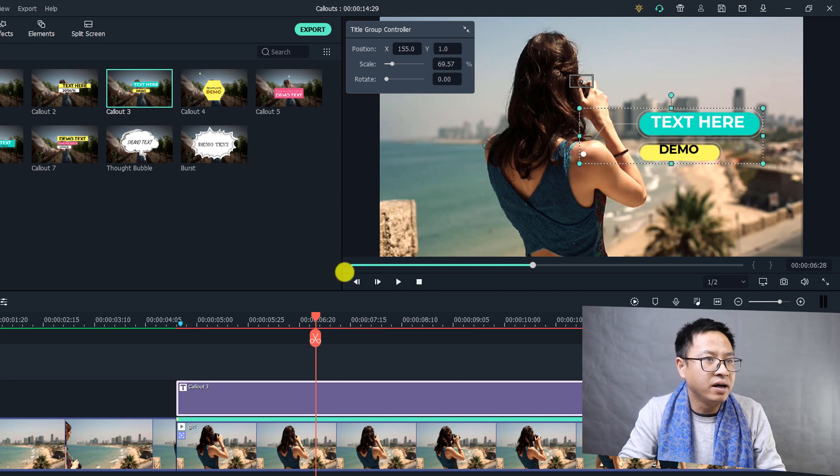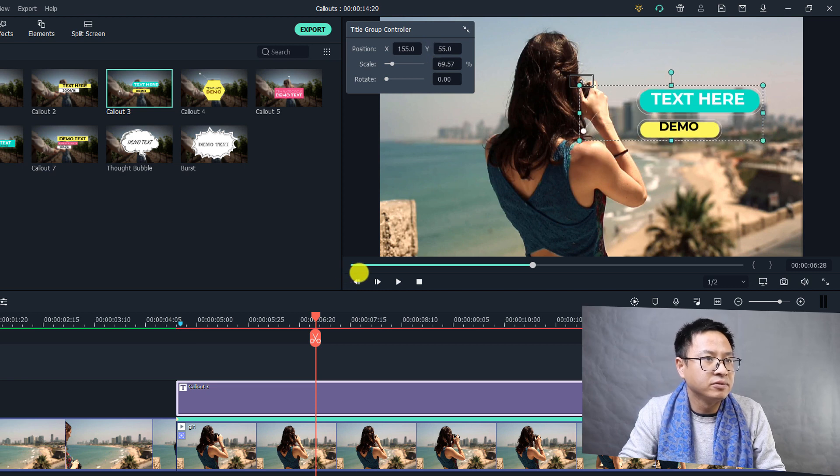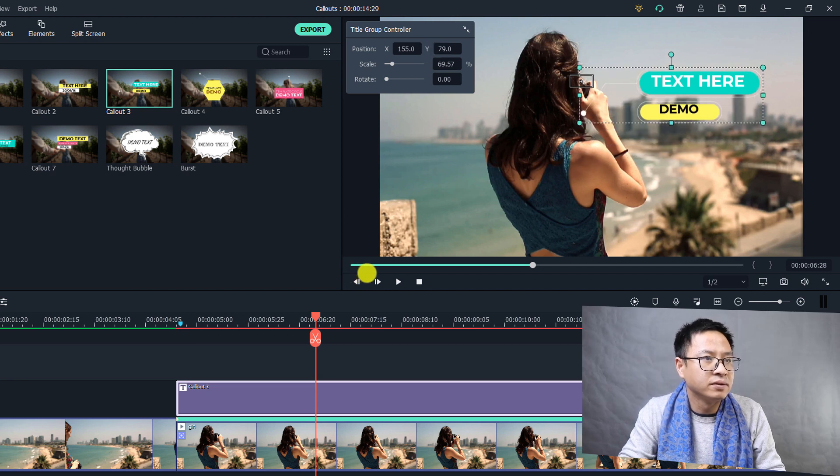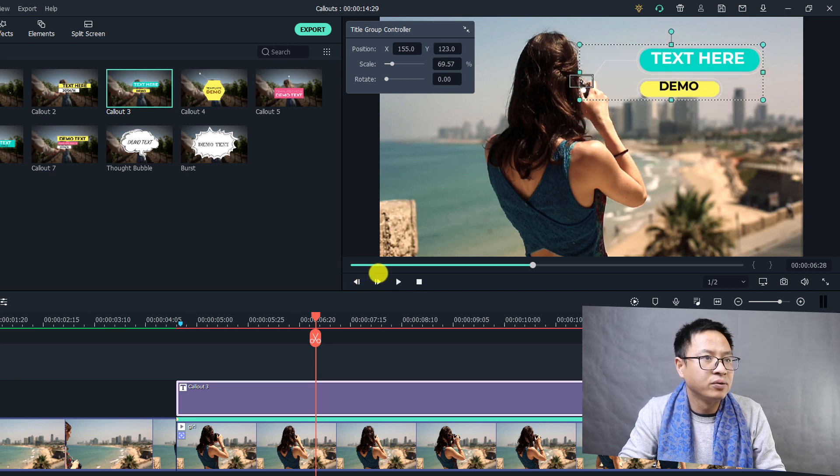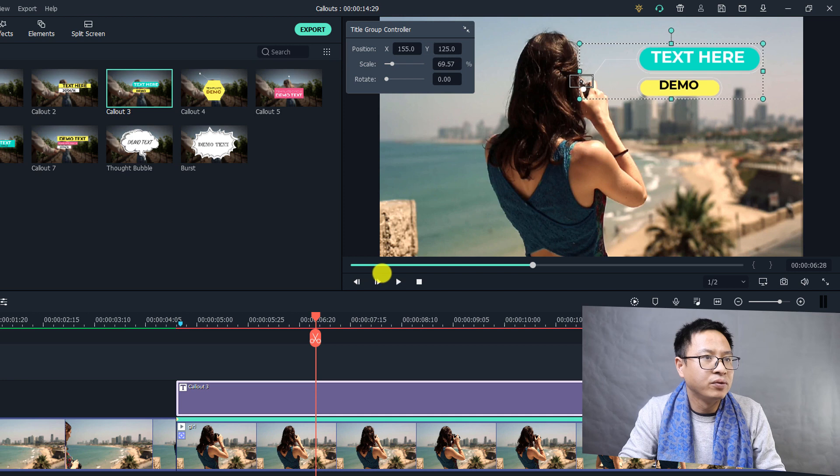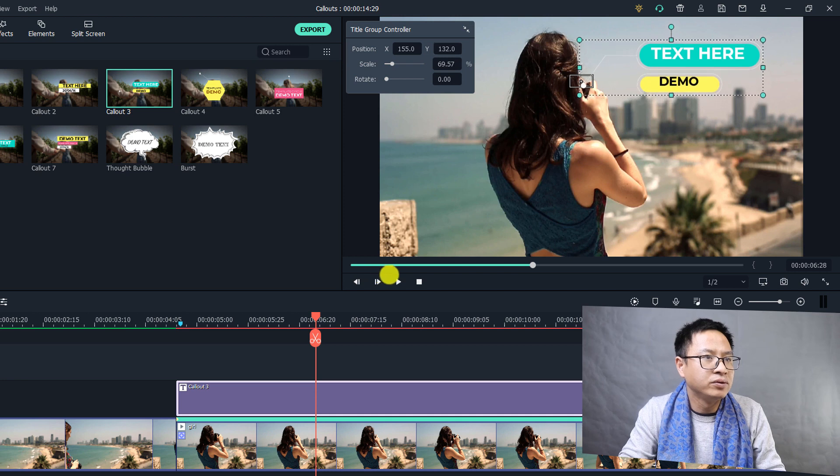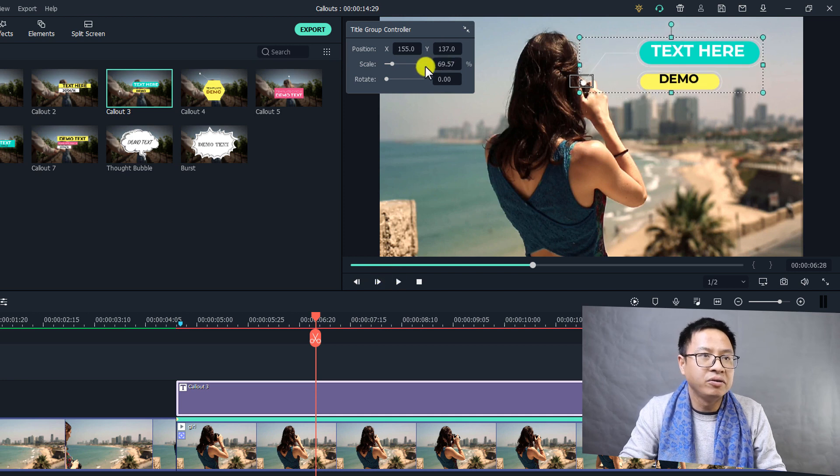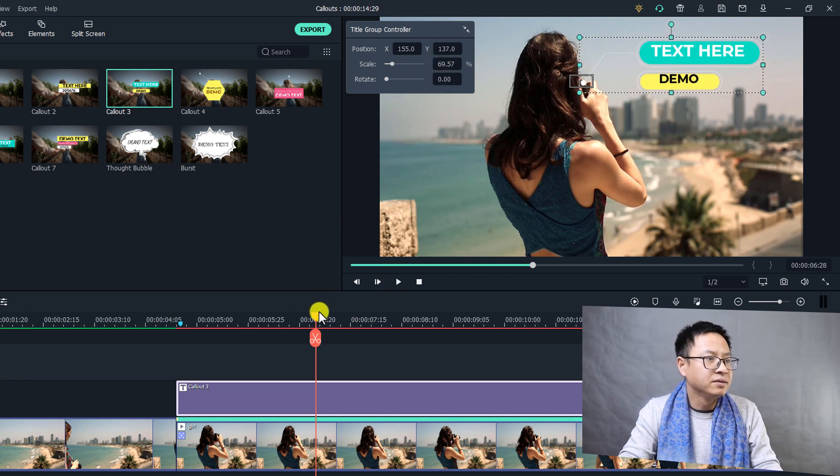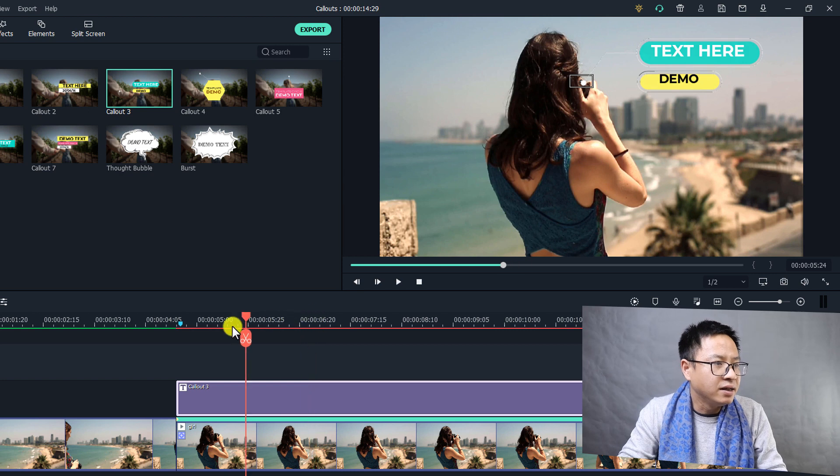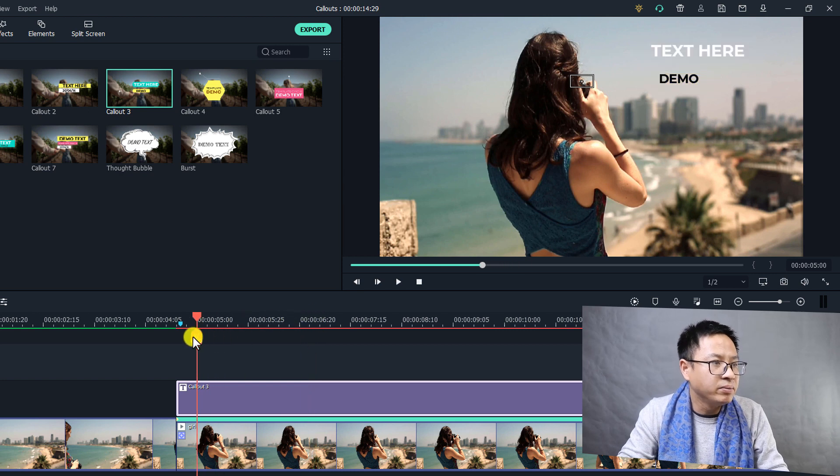I think this is fine. And also use this position control, move it to the right, and move it up to this position. Okay, perfect.